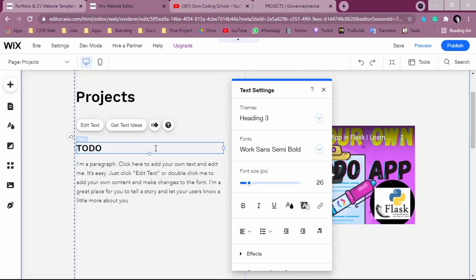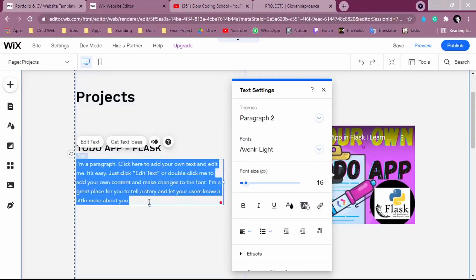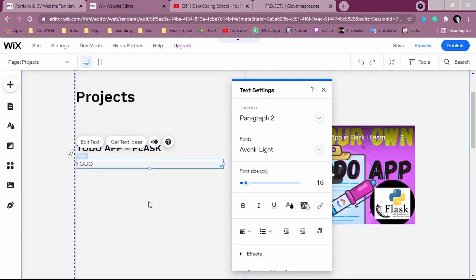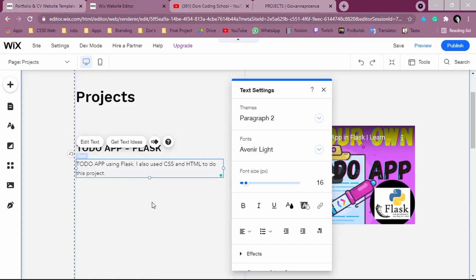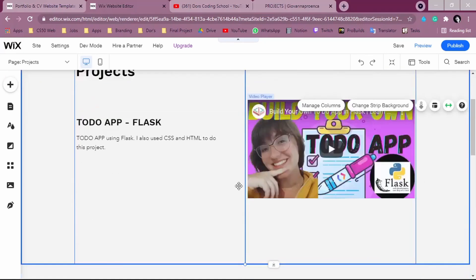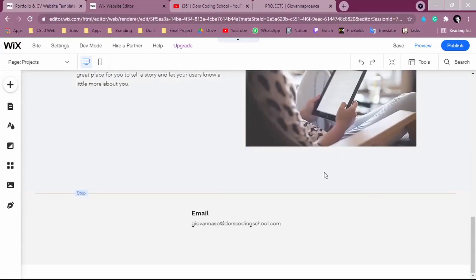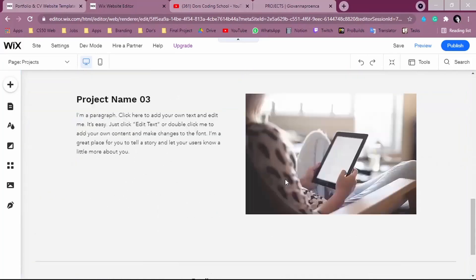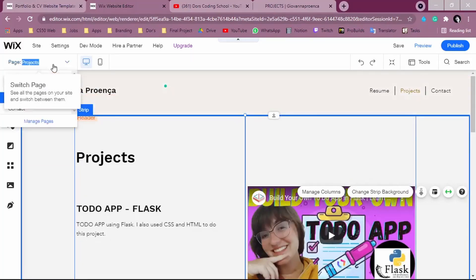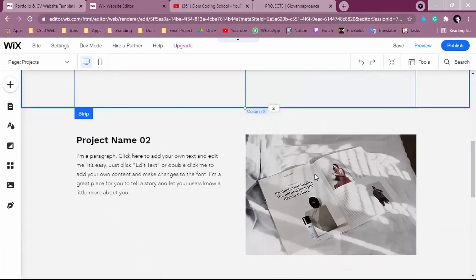Here I can add a description — for example, 'To-Do App using Flask.' I can describe other things I used, such as CSS and HTML. You can write more details about what you did in the project. I highly recommend putting everything you showed on the home page here in detail so visitors get a full picture of each project.